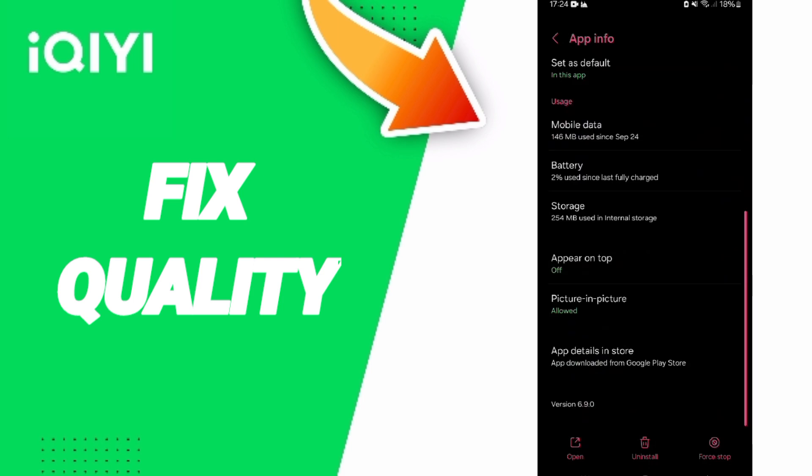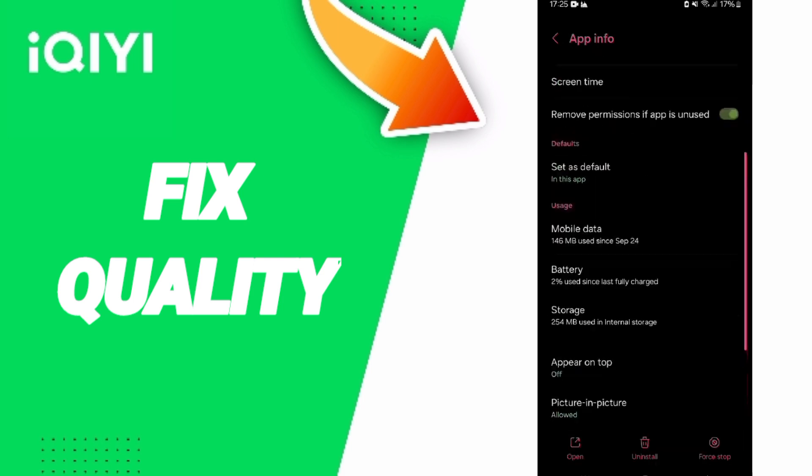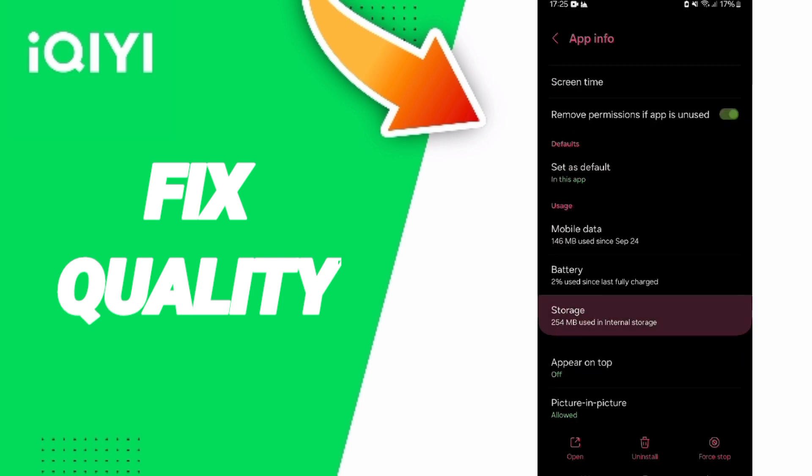In this page of App Info, you will click on Force Stop, then click OK.